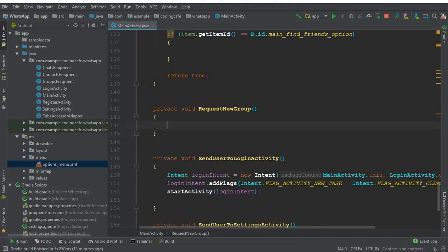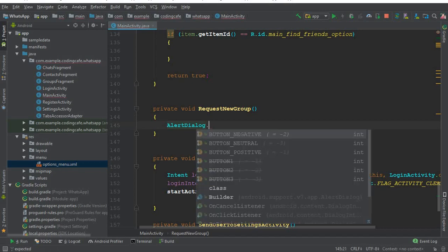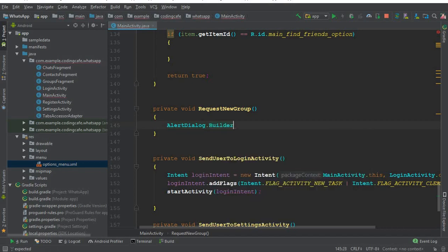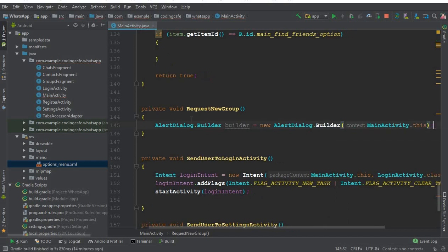Inside the requestNewGroup method, we will use an AlertDialog to ask the user to enter a group name. Once the user enters that, we will store it in the Firebase database and retrieve it on our groups fragment. So we write: AlertDialog.Builder builder = new AlertDialog.Builder and since we are in the main activity, we pass MainActivity.this.